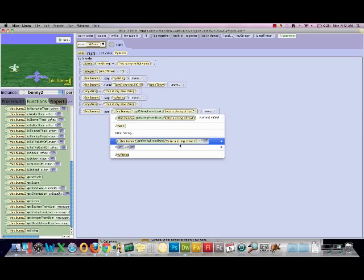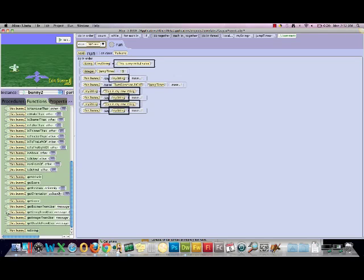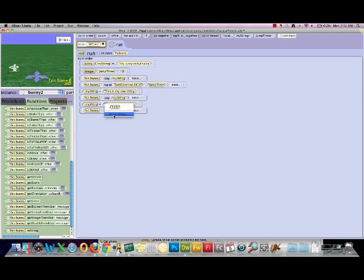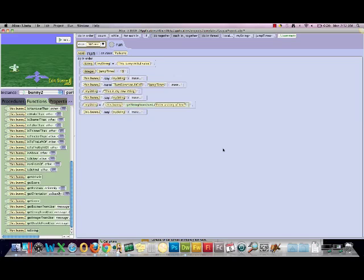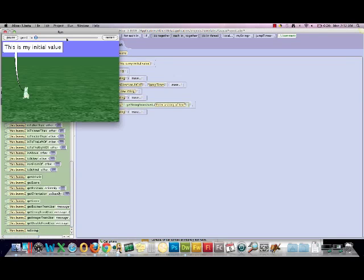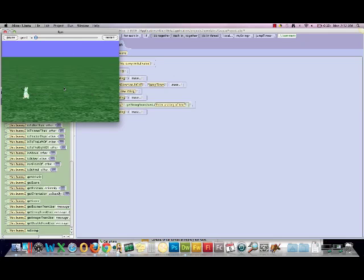We'll just have them say my string. And this one is where I want to put in the get string from user. And then we'll prompt into a string of text. So now, it will store whatever the user types in, in my string, and play it. And now he'll say what I entered.